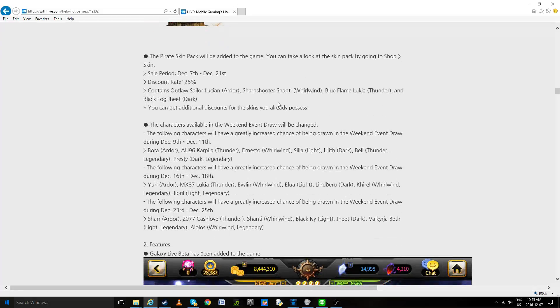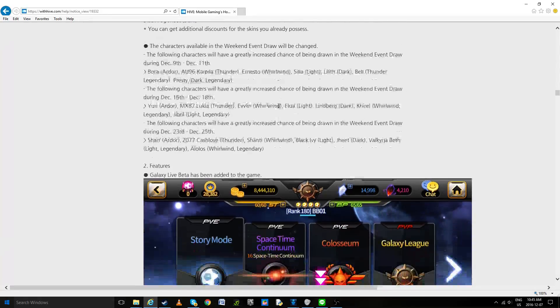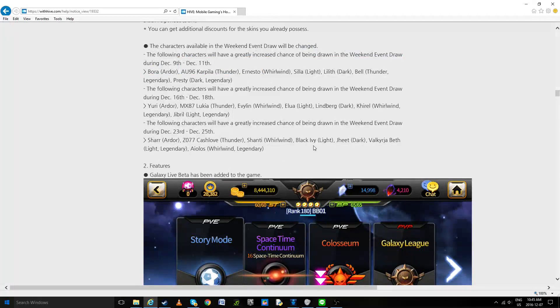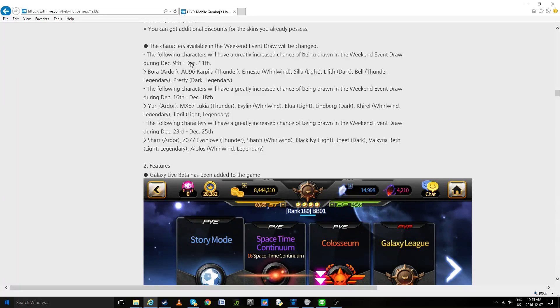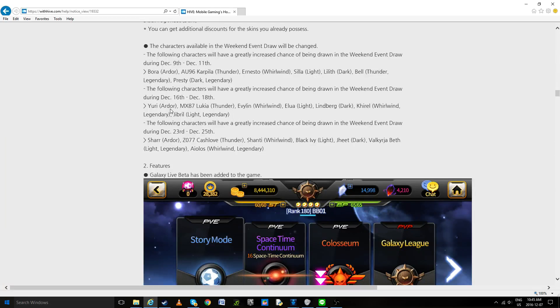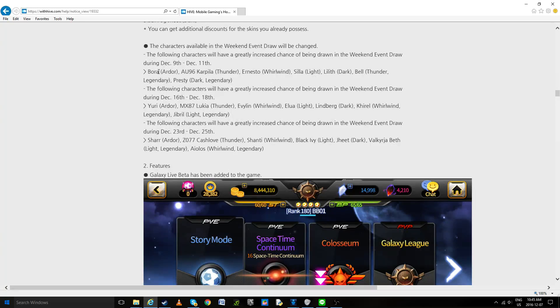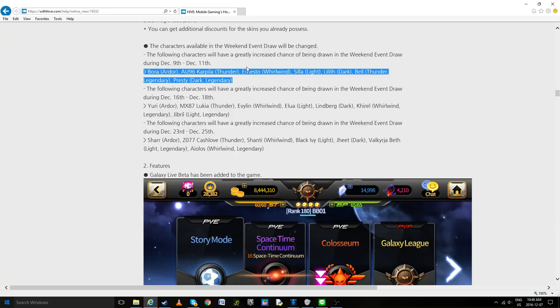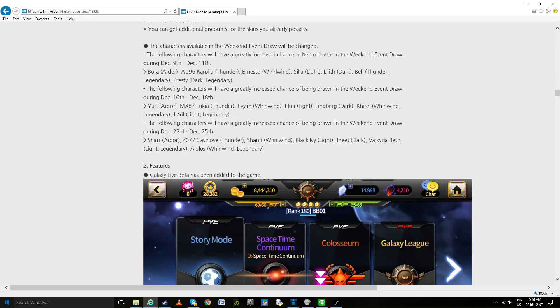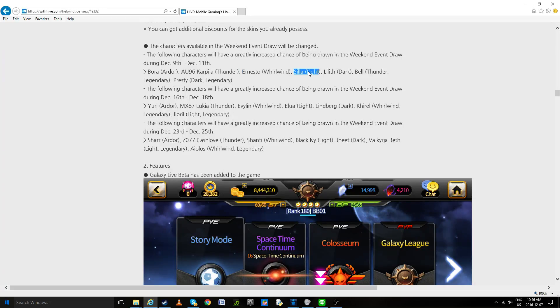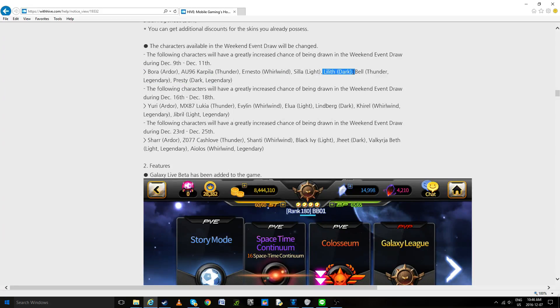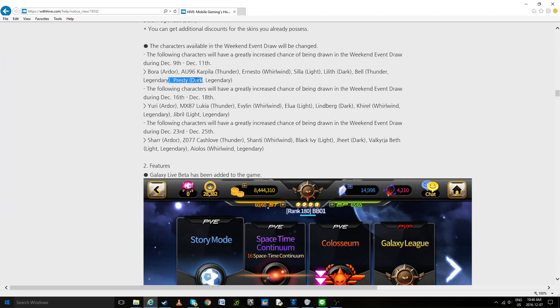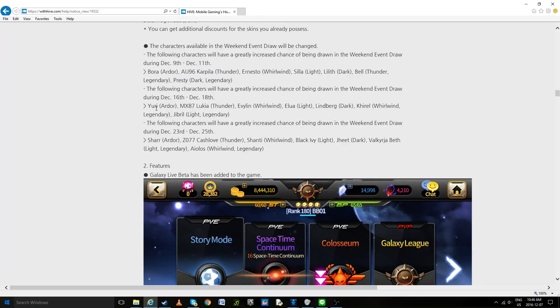We're going to make a little pack for you guys. Now the draws have been changed, so again if you're looking at the old ones it's not the same. This week is going to be Bora, Kurapila, Ernesto, Scylla, Lilith, Bell, Presti. And the following week Yuri, Lukia, Evelyn, Elua, Lindbergh, Curil, Gibral. So what can we say about these? Well for this one I'm going to say Bora is in scout, Kurapila is in scout. Ernesto was kind of new and wasn't in scout for a while so you could go if you're Whirlwind, but I wouldn't advise it as much. Scylla is old and kind of loses value every single patch. Lilith is kind of extremely conditional. Bell is nice value and is necessary for a lot of chains in Thunder, so if you don't have her this is a really good time to try to get her. Mono dark should just, yeah, try to get this as fast as you possibly can.